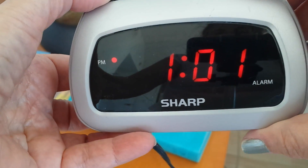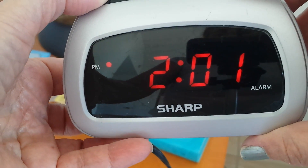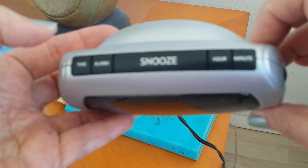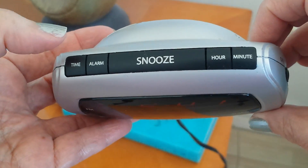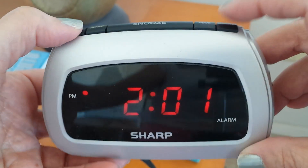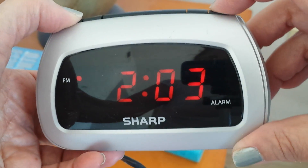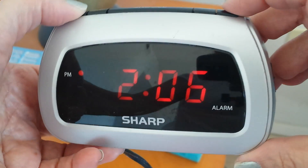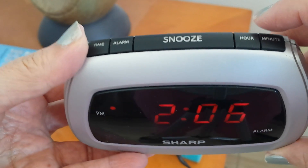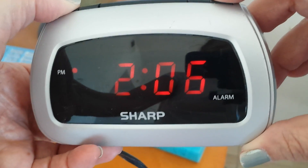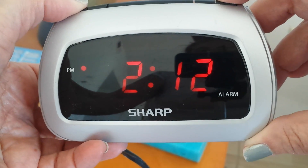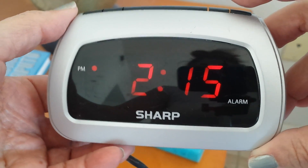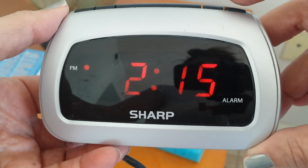So then it is 2:01. Now we want to press time again — it's around 2:15 — so we're going to click on minute, hold down time, click on minute, and then stop at 2:15.